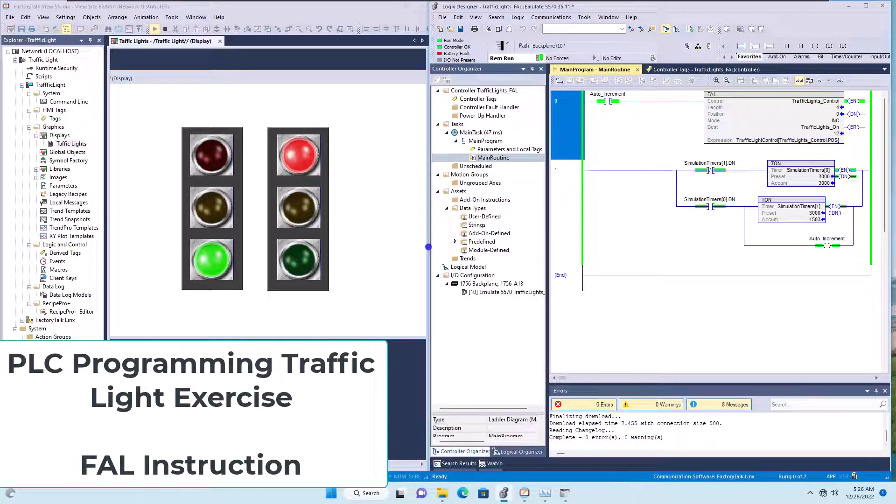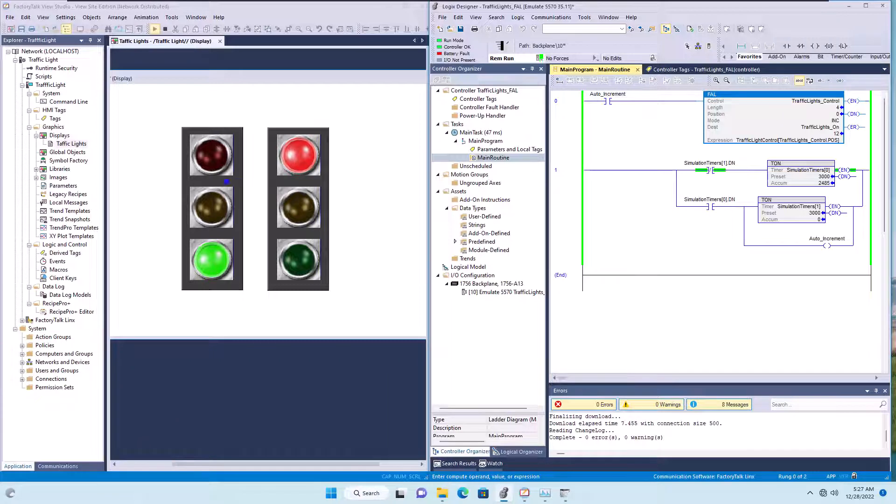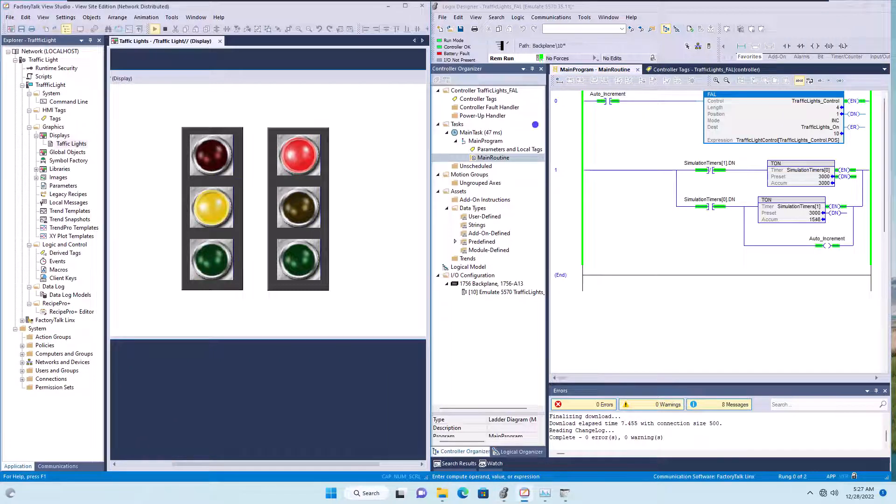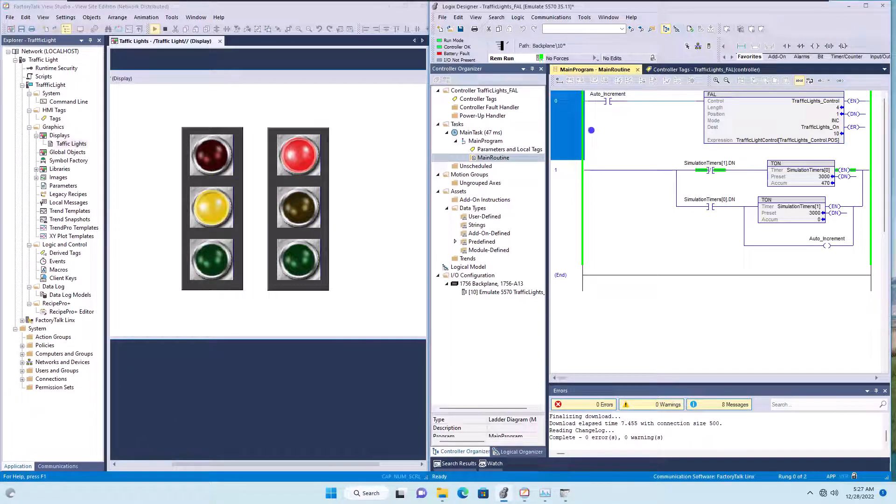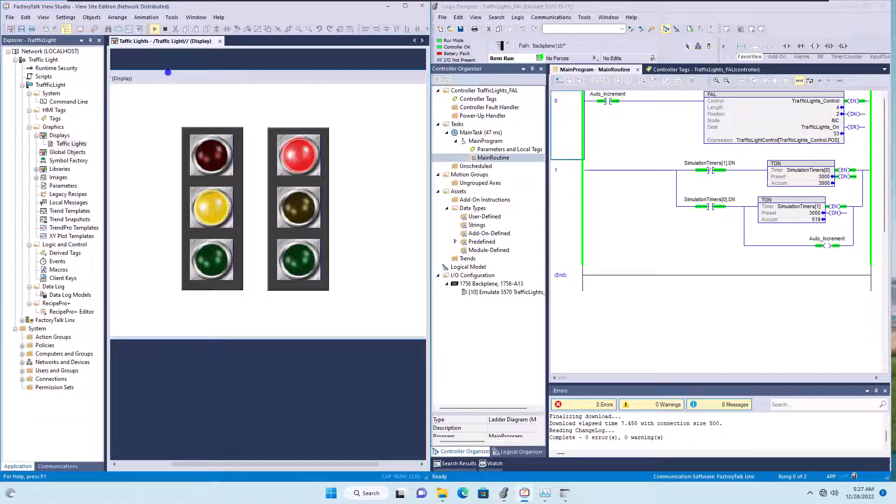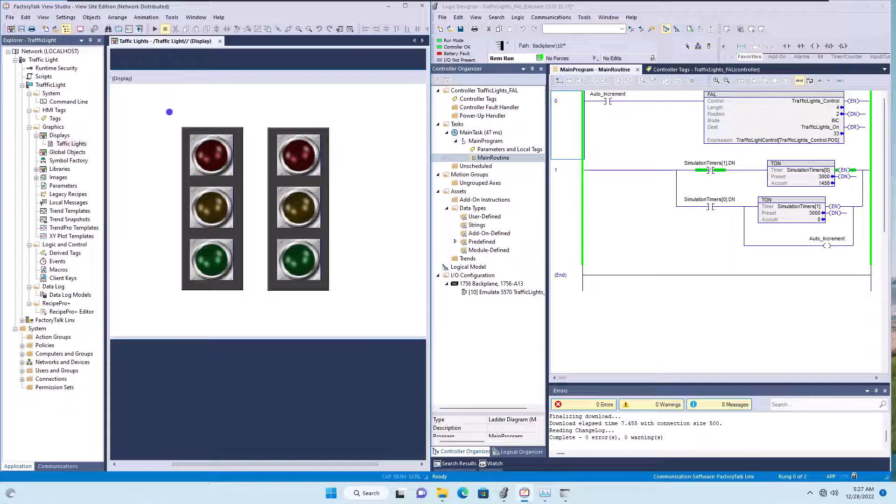All right. So this is going to be a shorter video on how to use a FAL instruction to control traffic lights. Very simply, let's go ahead and talk about this. I am using Studio 5000 and I'm using Factory Talk View Site Edition 13 over on this side. So I'm merely testing the screen and playing the screen when I need it.